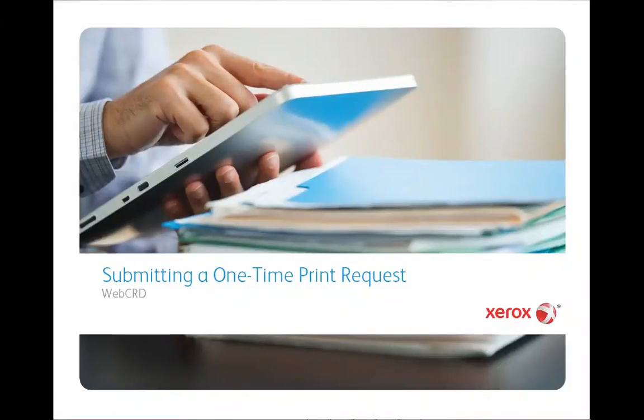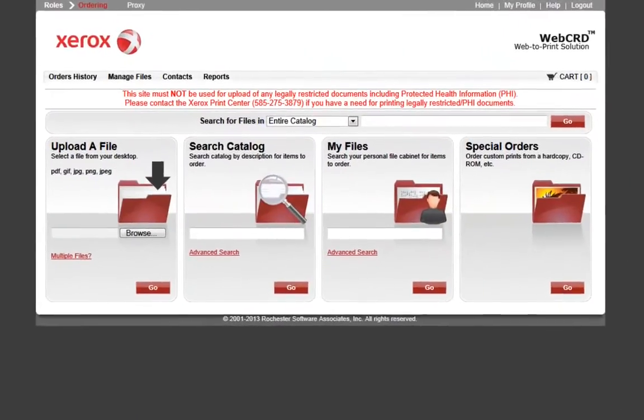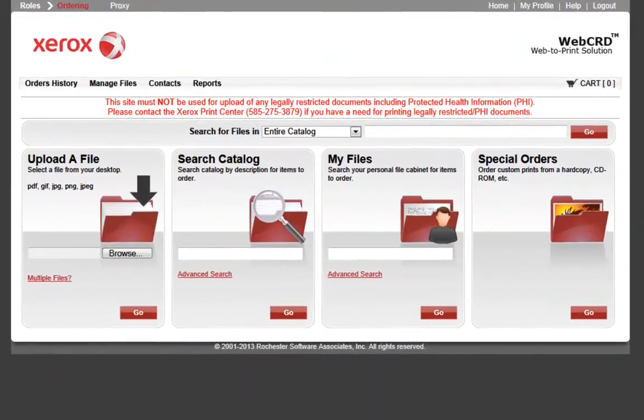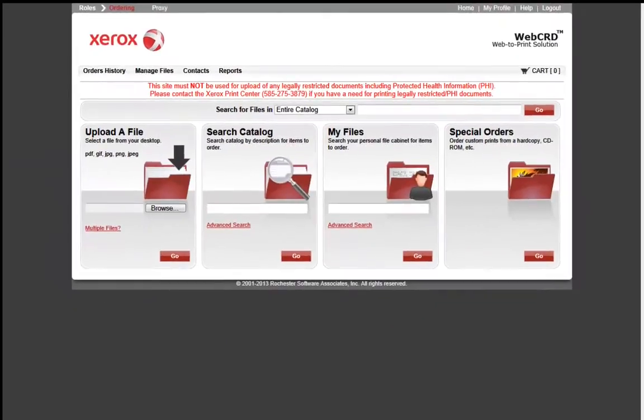Welcome to the training tutorial for creating a one-time print request using WebCRD. In this training tutorial, we will review submitting a one-time print request using WebCRD for print production.